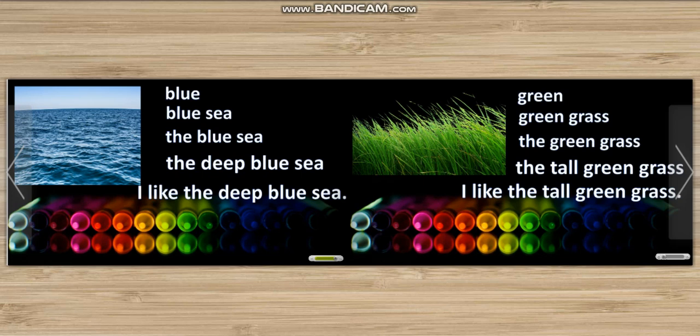Green. Green grass. The green grass. The tall green grass. I like the tall green grass.